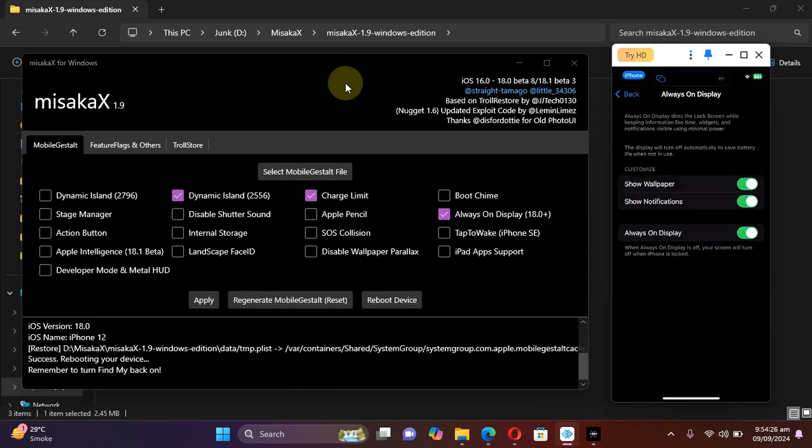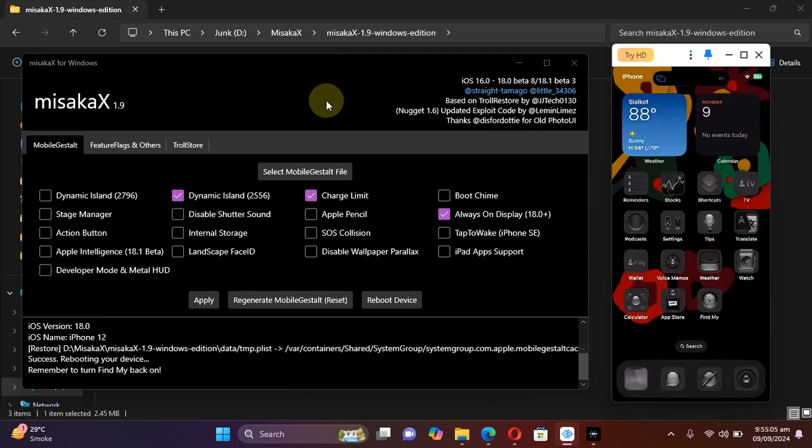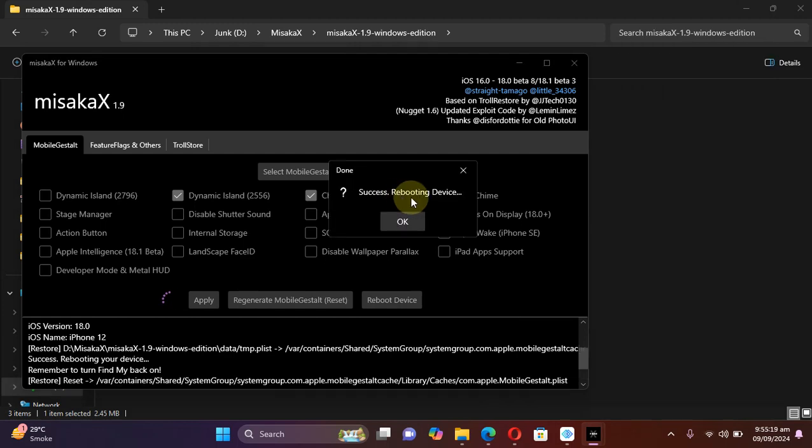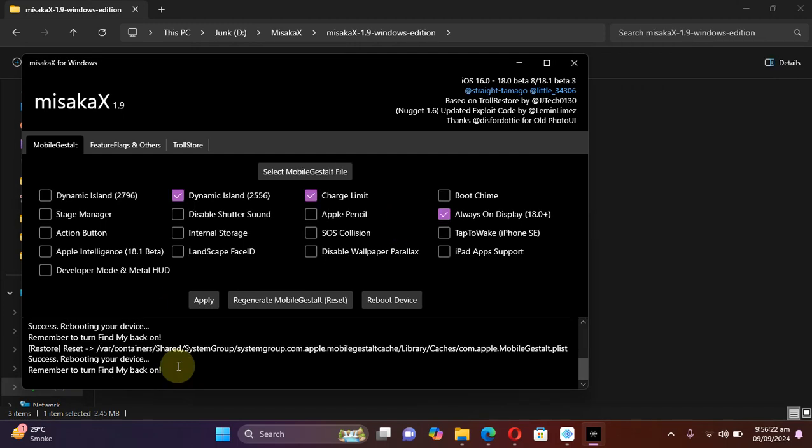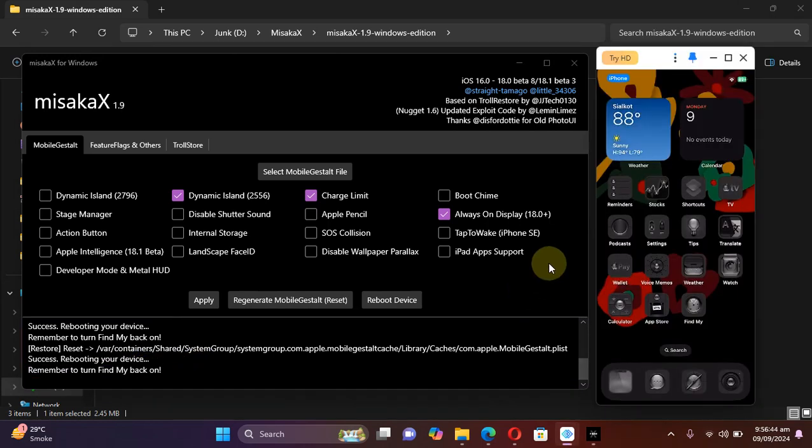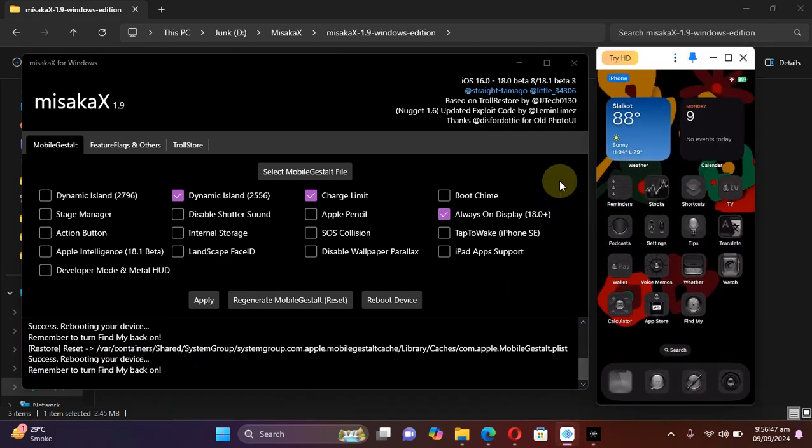Now if you want to revert the changes and get back to stock, it is easy. You can simply hit this Reset button here. Your device will reboot, you'll see this prompt, hit OK. As you can see it right here, whenever you apply changes to your device and the process is complete, remember to turn Find My iPhone back on.